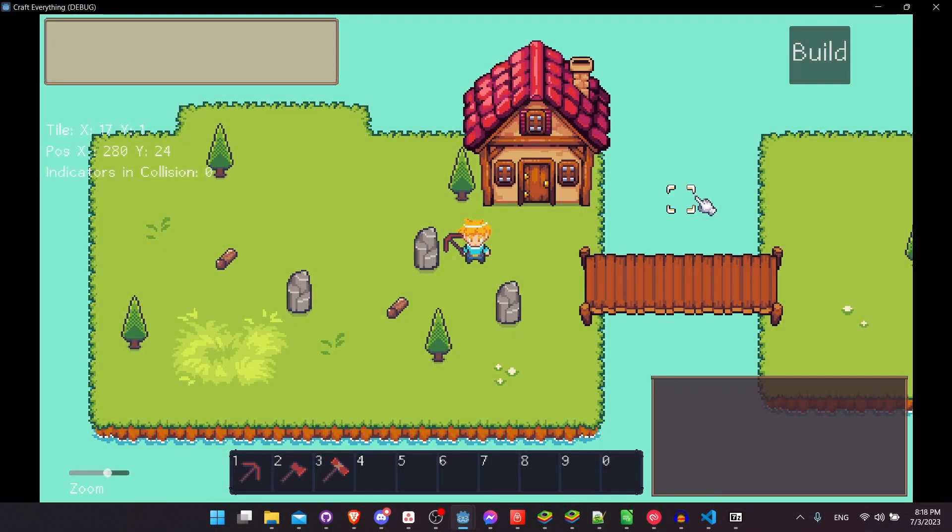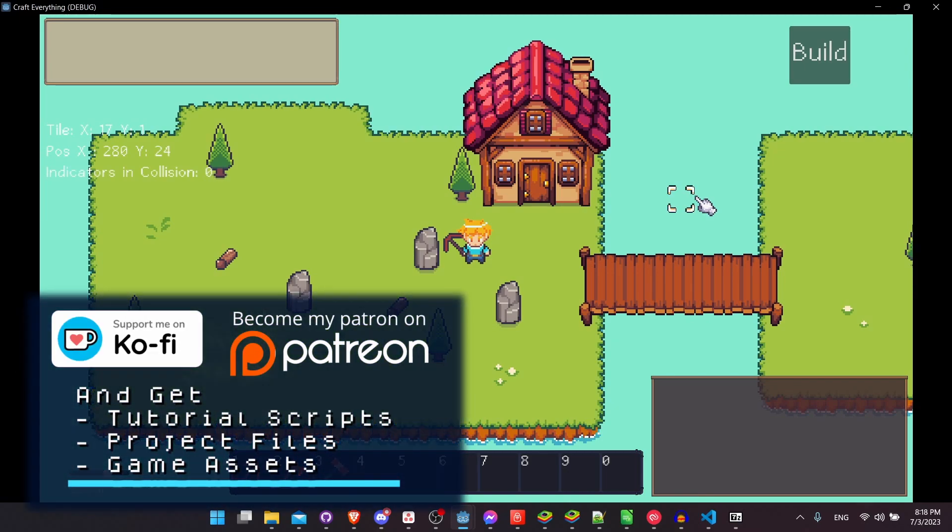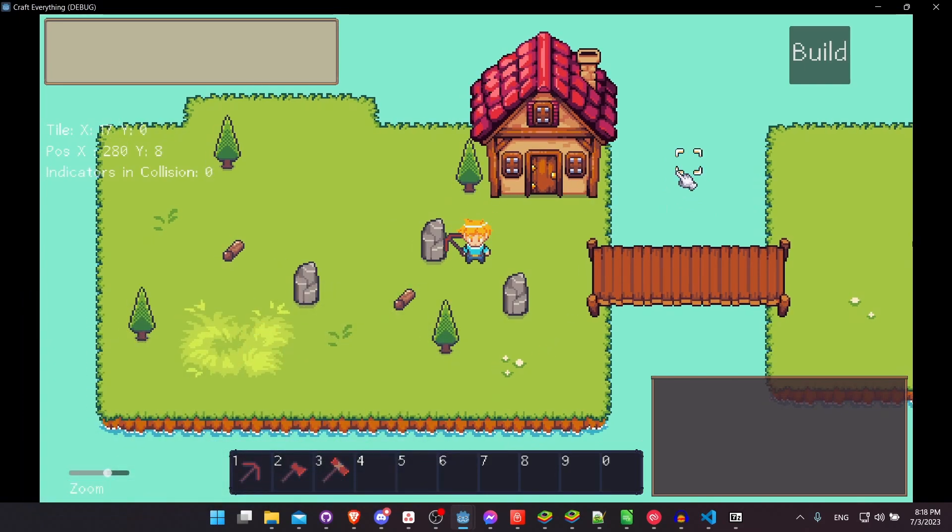Hello everybody, Chris here, and in this video I wanted to give you guys my second devlog update on the grid building system I am working on, which targets top-down 2D Godot games.